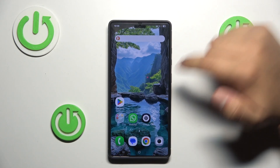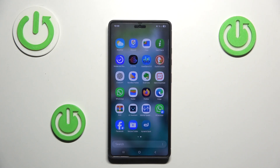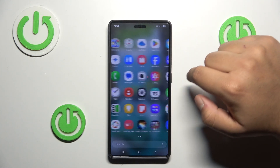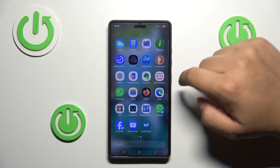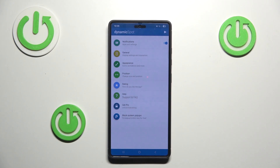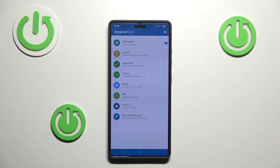When you open the app you will be asked to give it some permissions, so just go through the process. Now let's open the app itself.